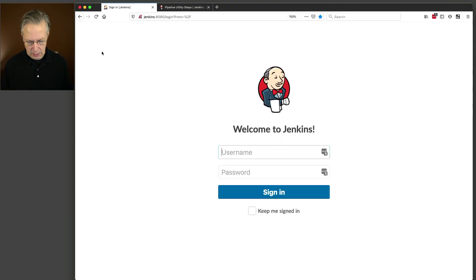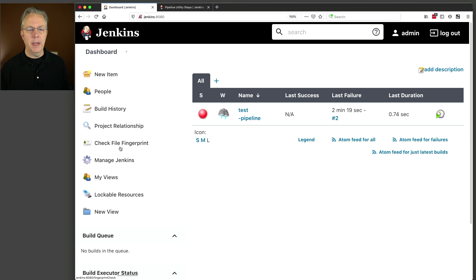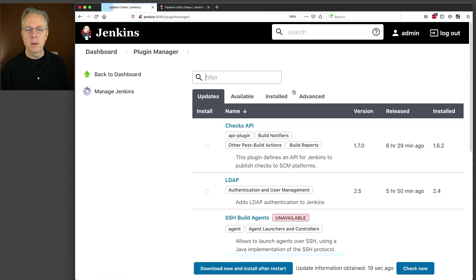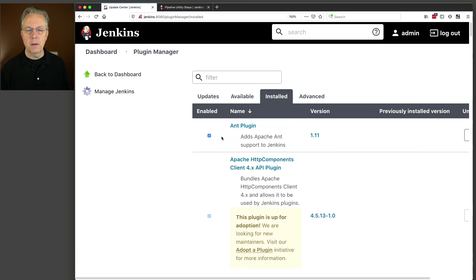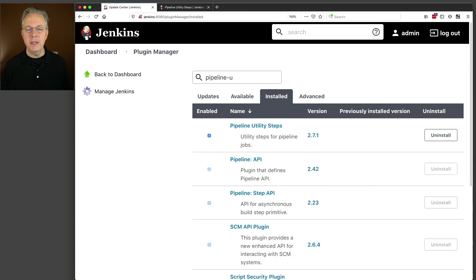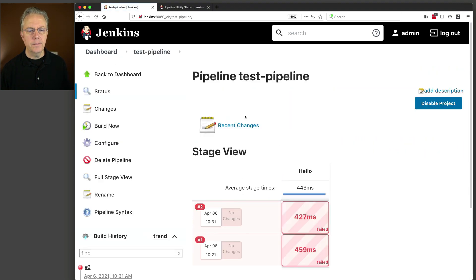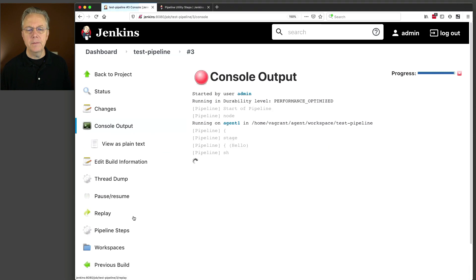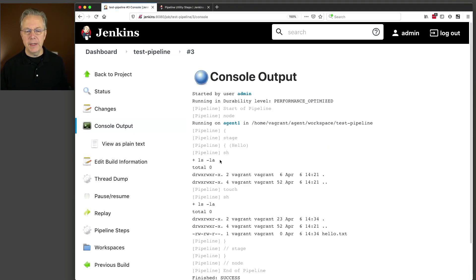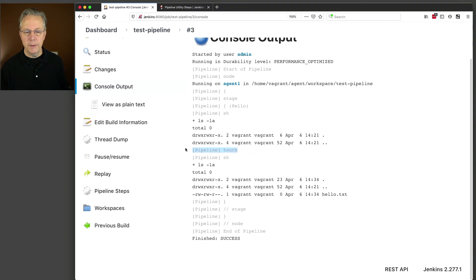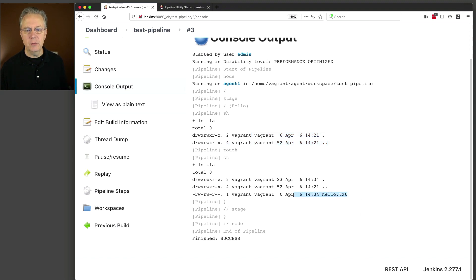Now that our controller has finished restarting, let's go ahead and log in. If we go back over to Manage Plugins one more time, we can see that that warning is gone. And if I type in pipeline utility steps, it's now showing up under installed. So if we go back over to dashboard, test pipeline, what we're going to see if we run this job one more time: it starts up, we get our LS, we have our touch run, and then we can see from the LS before the touch there's nothing there, and then after the touch we have hello text.